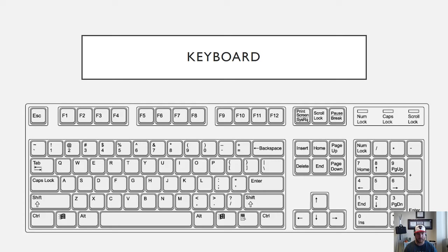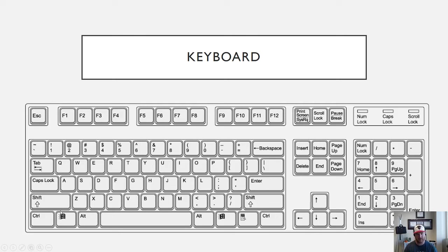Next up you'll see the Windows key. Windows key is super useful for opening up your start menu and searching for things. So if you ever want to search for a file in Windows 10 you just hit the Windows key and start typing the name of the file and that will allow you to search for different programs, files or folders.